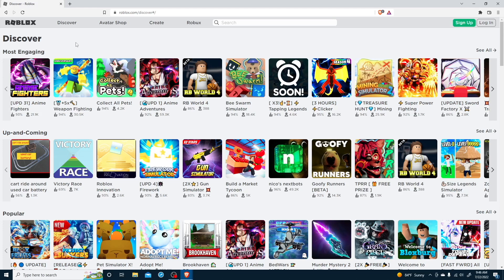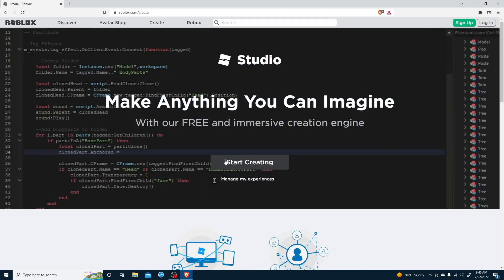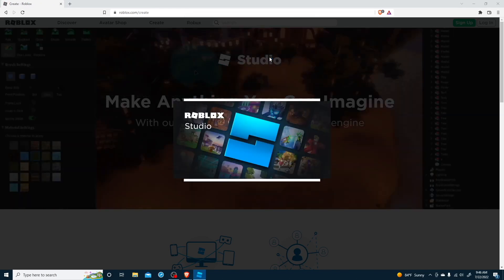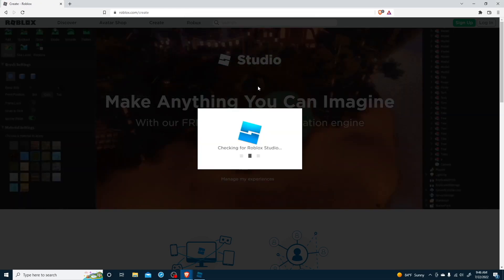Now click Start Creating and click Open Roblox and follow the instructions for downloading.